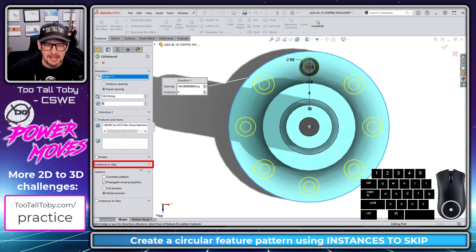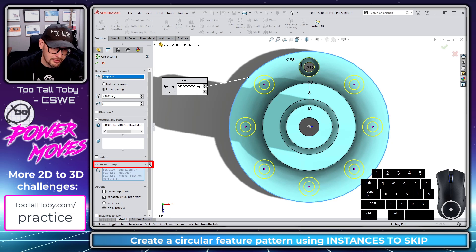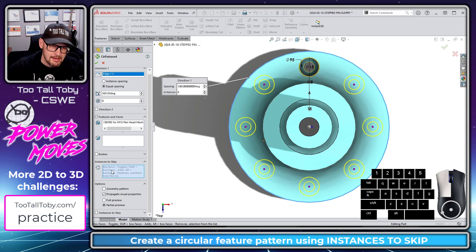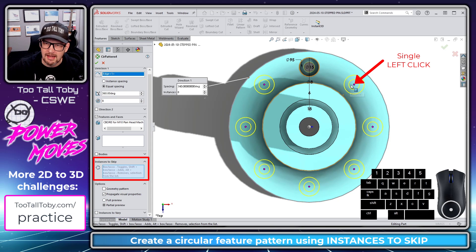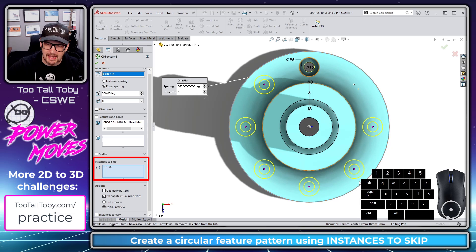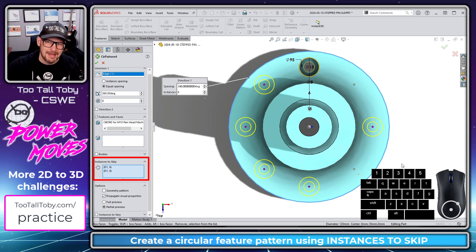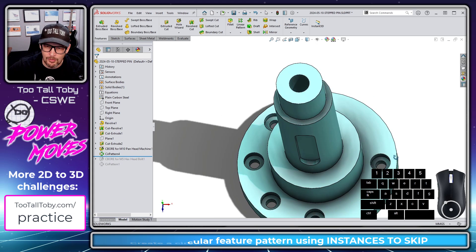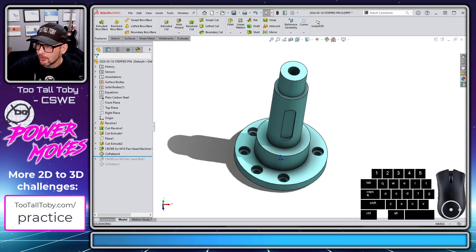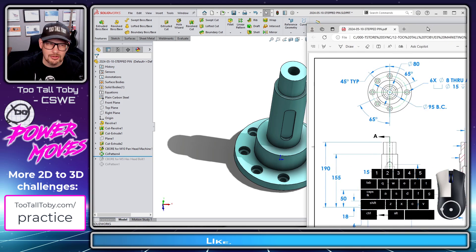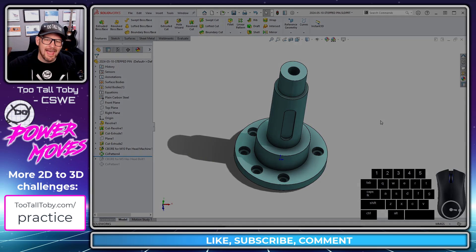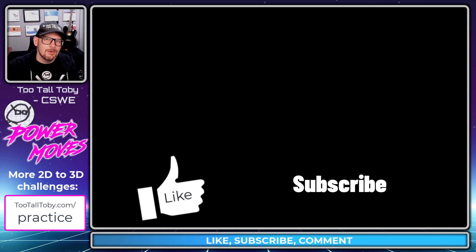The final thing I need to do is go down to the 'Instances to Skip' field. I left-click on this magenta dot, and then left-click on this other magenta dot, and now those instances are omitted from the circular pattern. I hit the green check mark and there we go — we've created the geometry for those holes just like they're shown on the drawing. Looks pretty good to me.